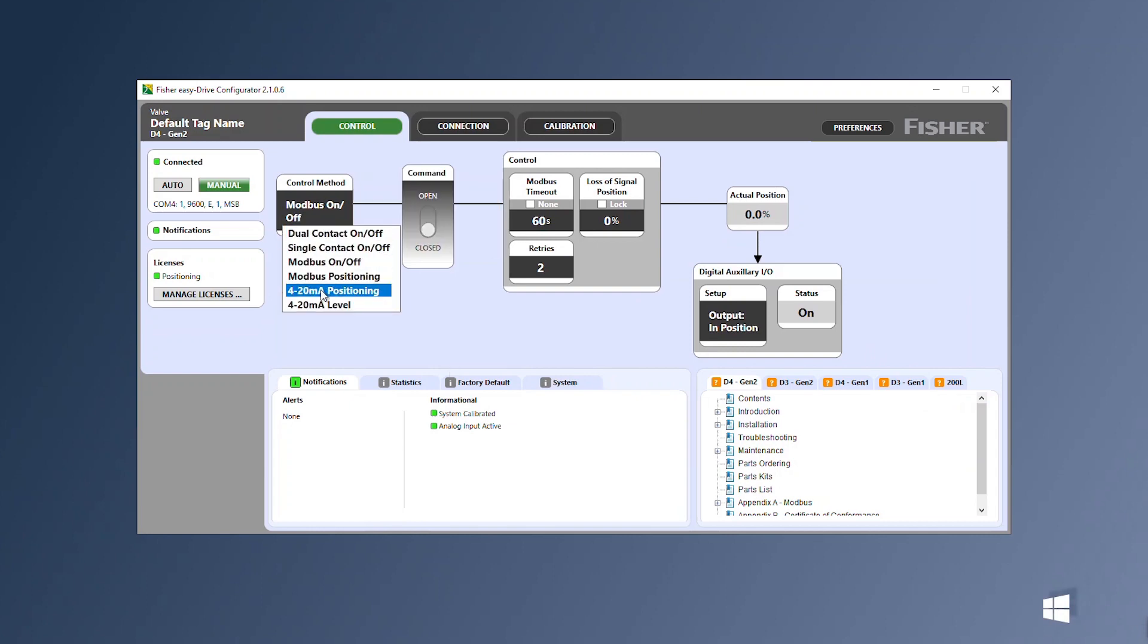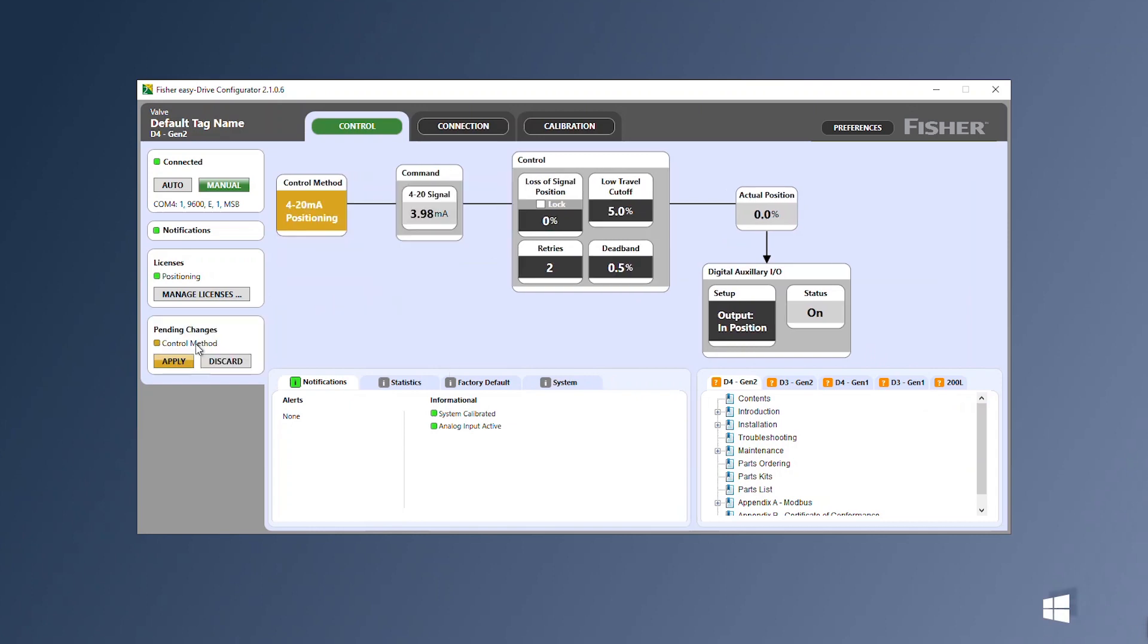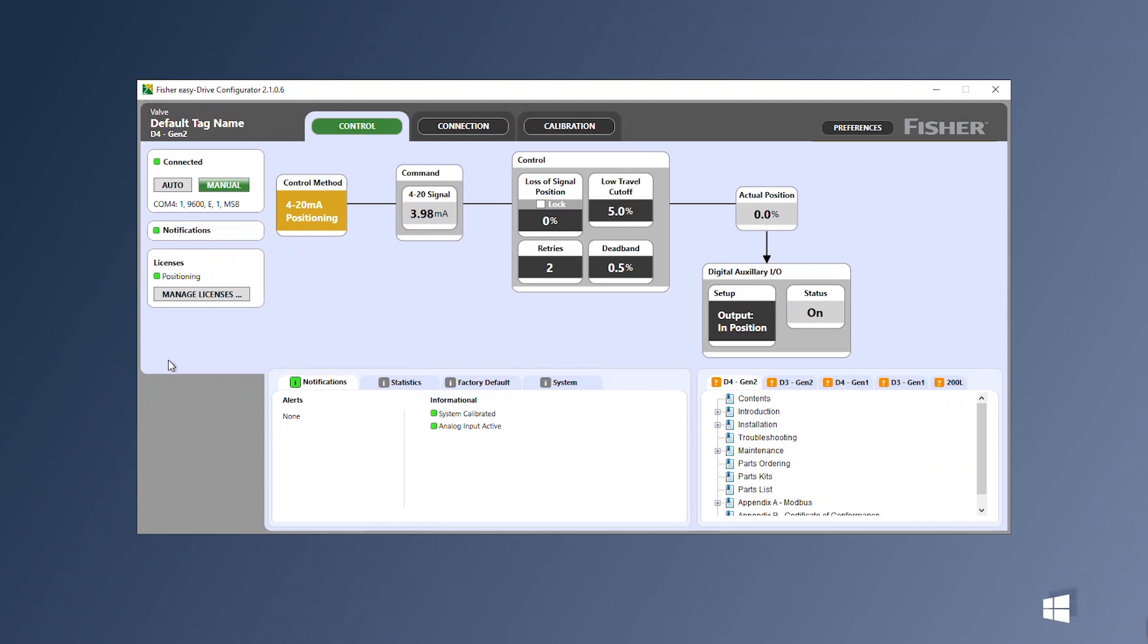Select 4 to 20 milliamp positioning and click apply. The function of the control signal can be modified with the settings in the control section.